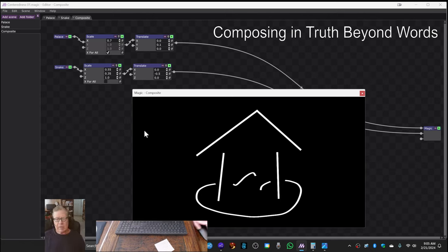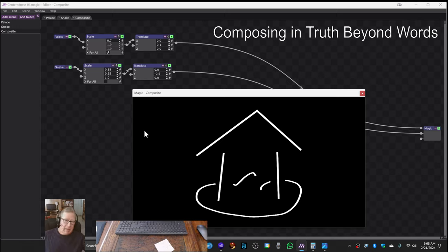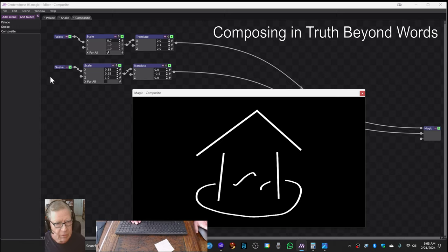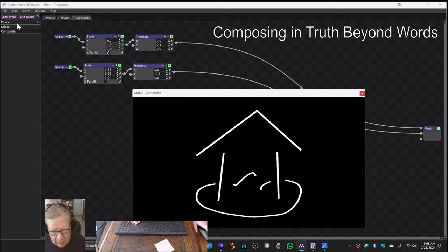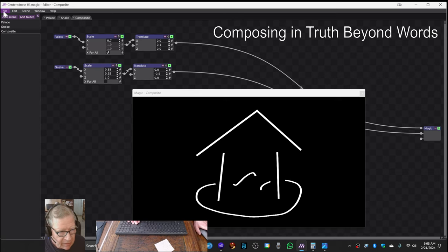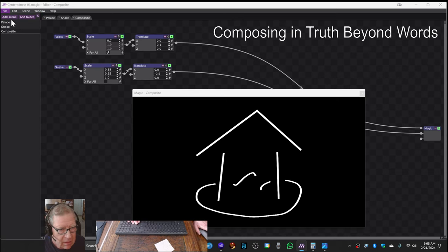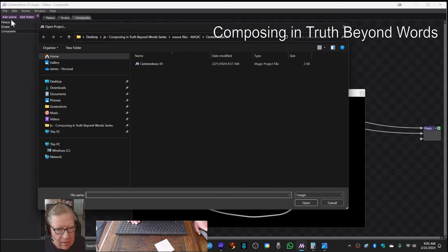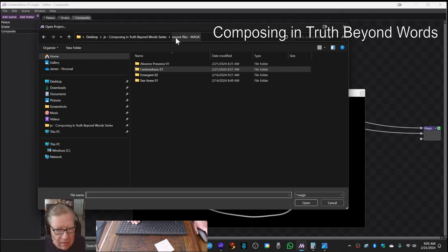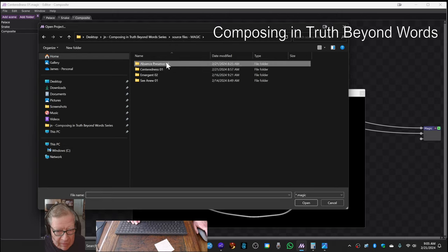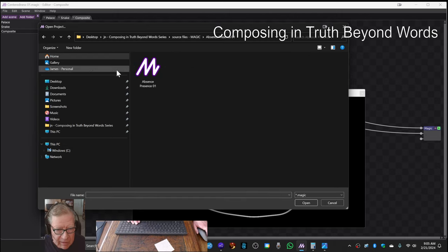So now we're ready to go with this one for further animation, adding something and it moves. And now we're going to go with this one. At the same time, we had done an animation yesterday called Absence Presence.